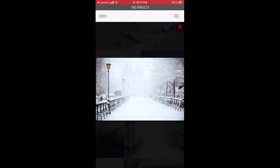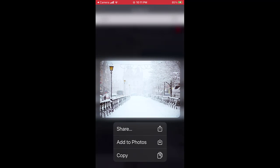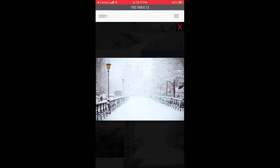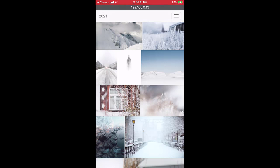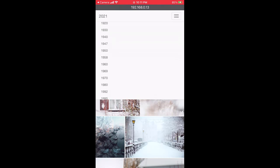I can share the photo using apps such as AirDrop, Messages, Mail, and Facebook. I can use the hamburger menu at the top right corner to navigate to another year.